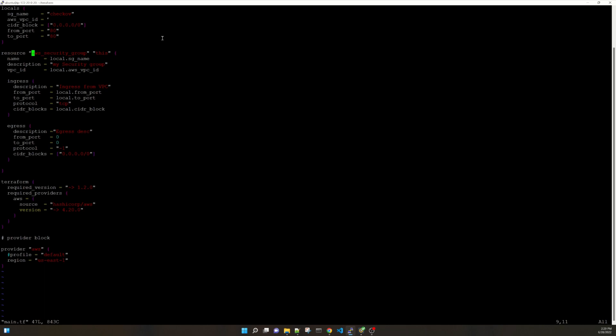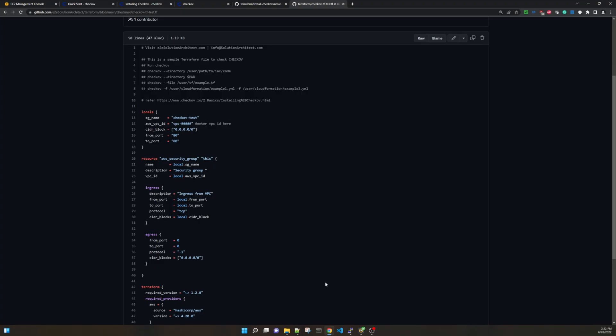As you see I am creating this ingress and egress rules and I have mentioned that it is a protocol TCP from port to port and here mentioning the CIDR blocks. So CIDR blocks I have hardcoded it 0.0.0.0/0 which is open to everyone. So when we run this check it should show that this is not a good security group or the configuration has some flaws and we should fix it. Now let me go back and run Checkov on this code.